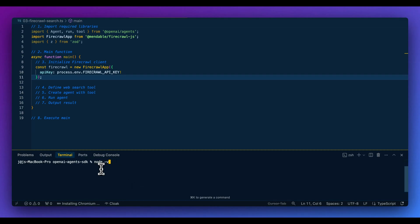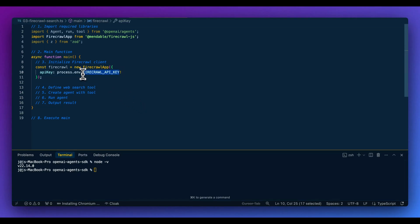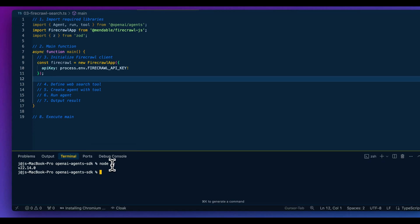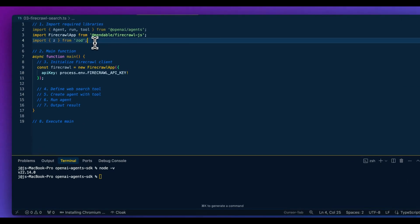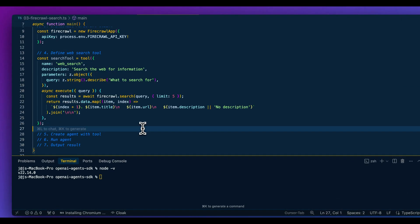One quick aside: I'm running Node version 22. For versions 20 and higher, you don't actually need a library like dotenv to access `.env` files. If you have Node 18 and run into issues, just bump up the version or import dotenv to access your environment variables.